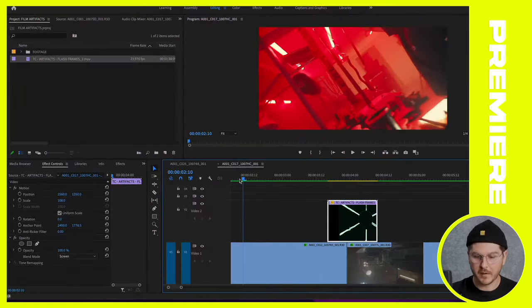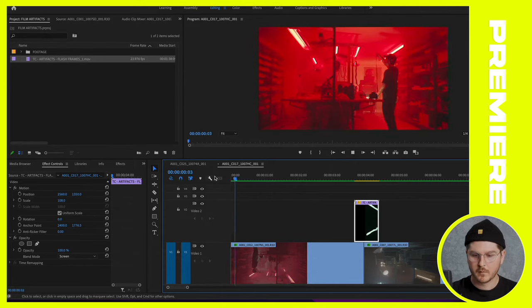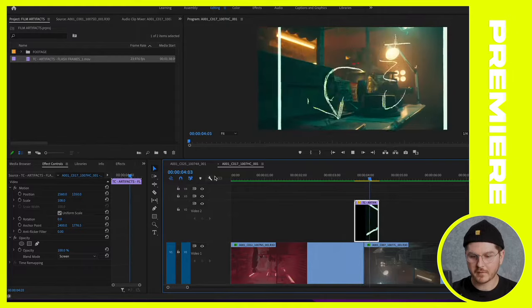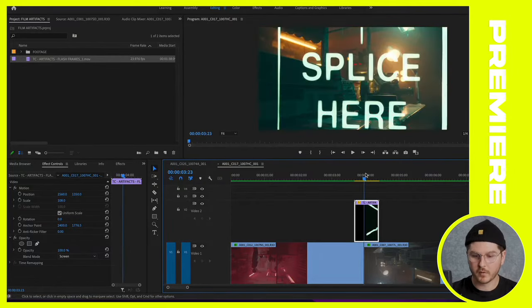Screen is kind of like green screen, where chroma key removes the green — Screen blend mode actually keys out the black. A lot of these film artifacts were scanned with a lot of black in the frame, so by simply going to Screen, it keys out the black. Now if I let this play, we get clip A pushing in on the film, the film artifact comes on for a second, and it adds a really cool little splice.